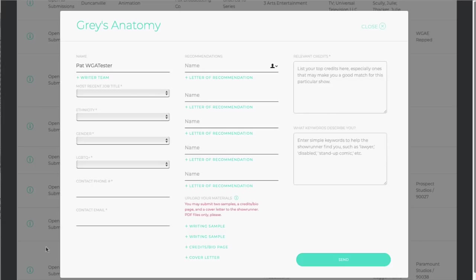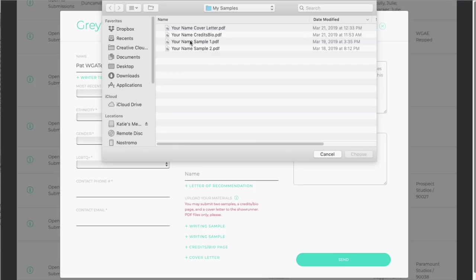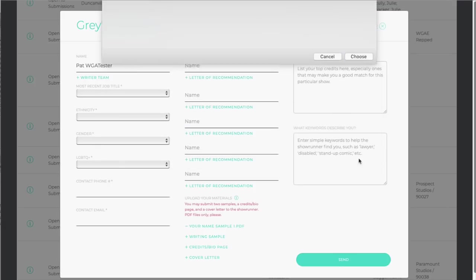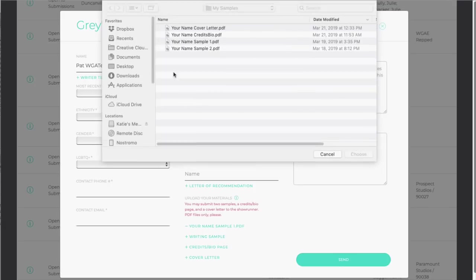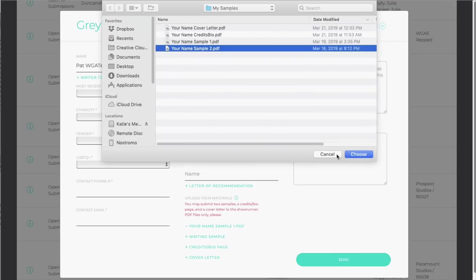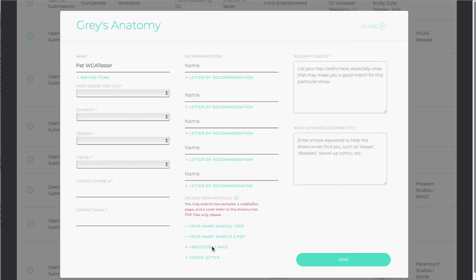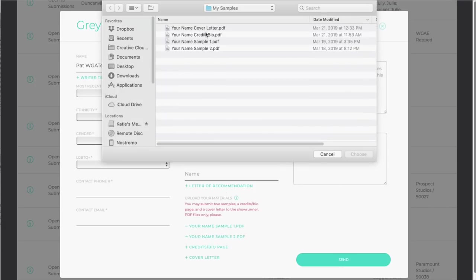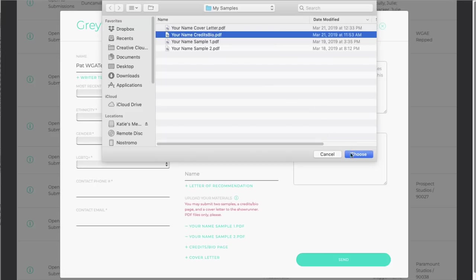You may submit two samples, a credits slash bio page, and a cover letter to the showrunner. Please use PDF files only.